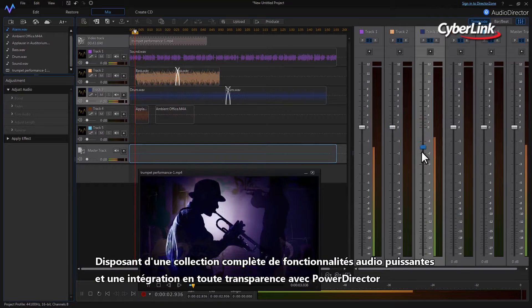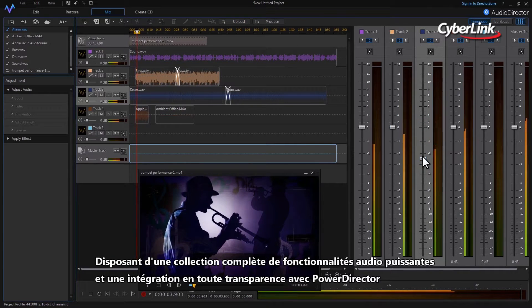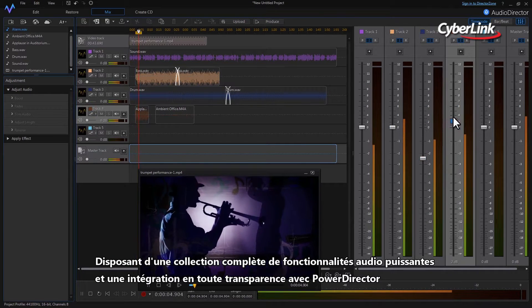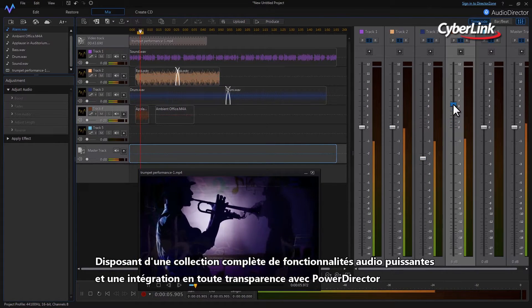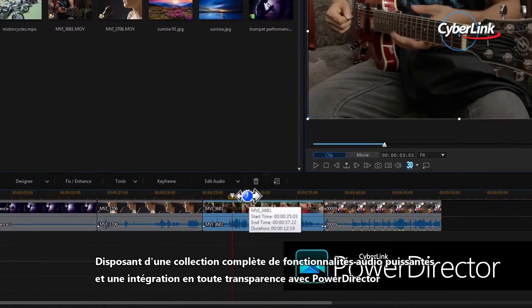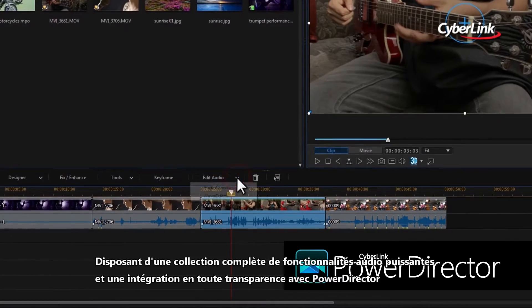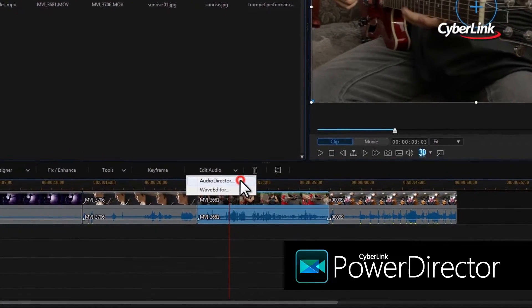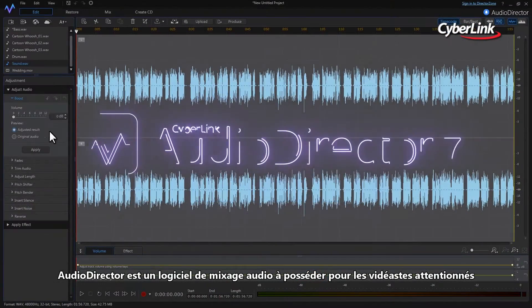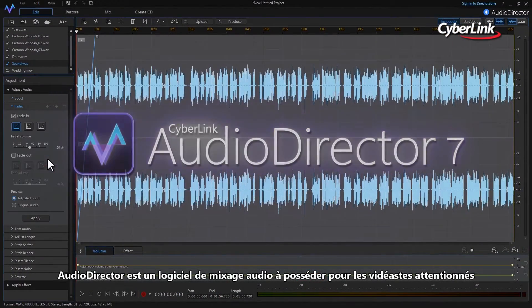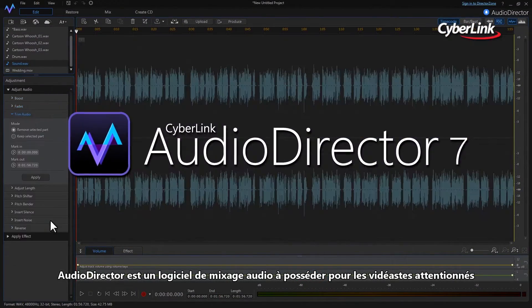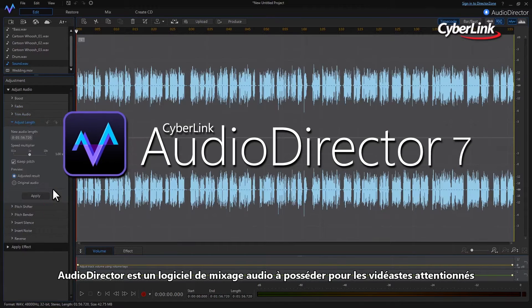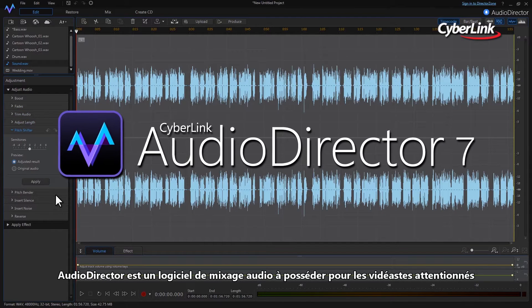Packed with an exhaustive collection of powerful audio features and seamless integration with PowerDirector video editor, AudioDirector is a must-have sound studio for serious video makers.